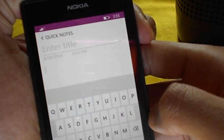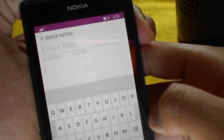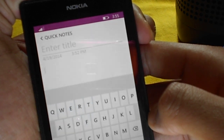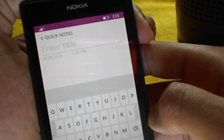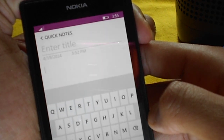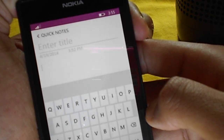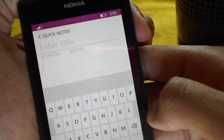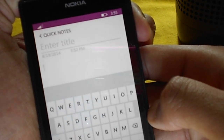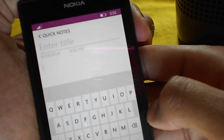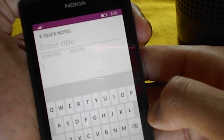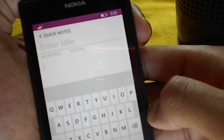Hello guys, I'm Ayush Madhu from Its Yellow Thing, and in this video I'm going to demonstrate the new flow keyboard on Windows Phone 8.1. The flow keyboard is the same as the swipe keyboard on Android, in which you swipe your finger on the keyboard and it recognizes the word you want to type.